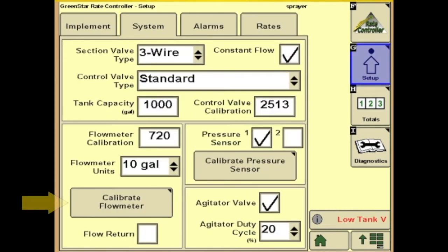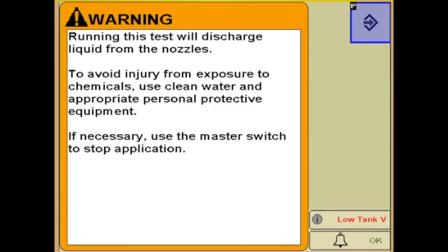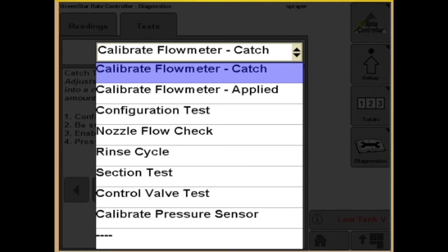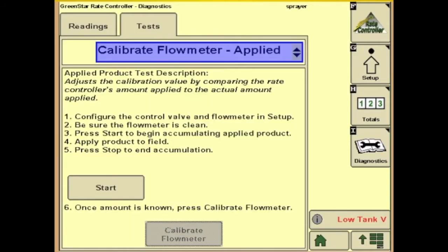You also have the option to calibrate your flow meter. You can do a catch test, just catching the liquid out of a certain number of nozzles. Or we have the option of applied calibration — you hit start and then proceed to spray, keep track of what you put on, enter that value, and it will update your flow meter calibration number.